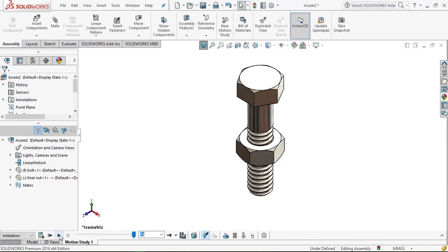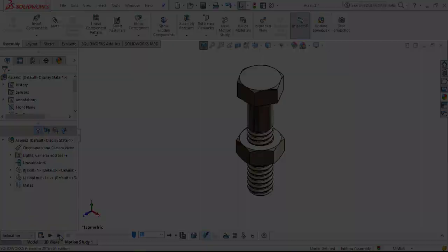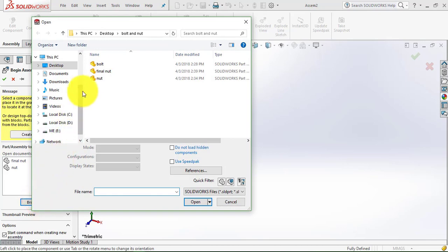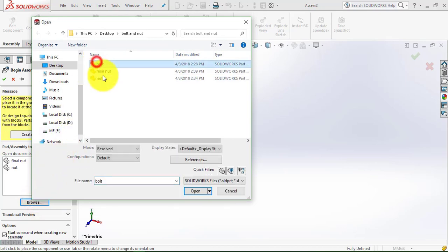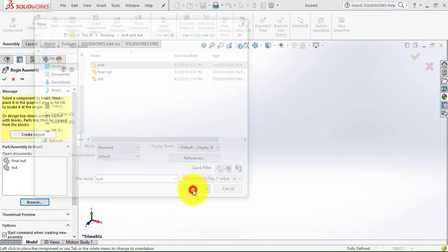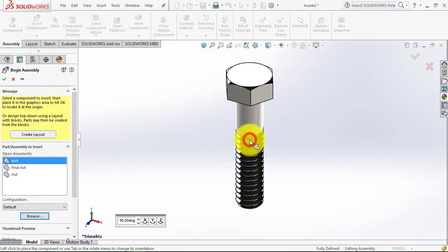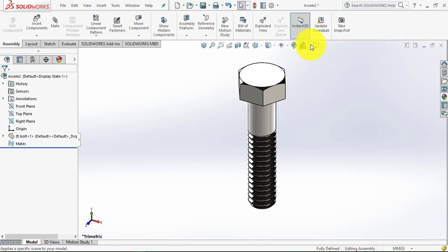So now let us begin. First we have to insert the bolt, so click on browse, select the bolt, and we'll make the plane white.